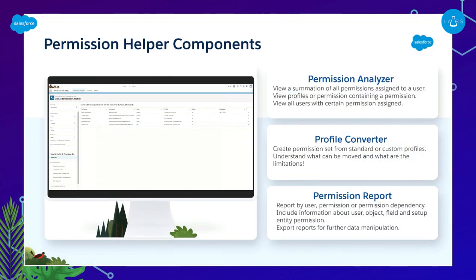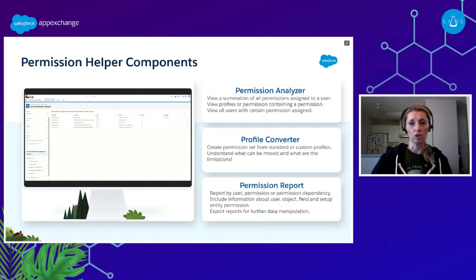Permission Helper was really essential in our journey — we used all three of its components. The first component is Permission Analyzer, which has several options to see how data is being managed in your org. One option is to analyze by permission, to view the list of profiles and permission sets containing a specific permission. You can also analyze by user to view a summation of all permissions assigned to that user, giving you an understanding of the permission structure with just a few clicks and helping keep permission assignments up to date.